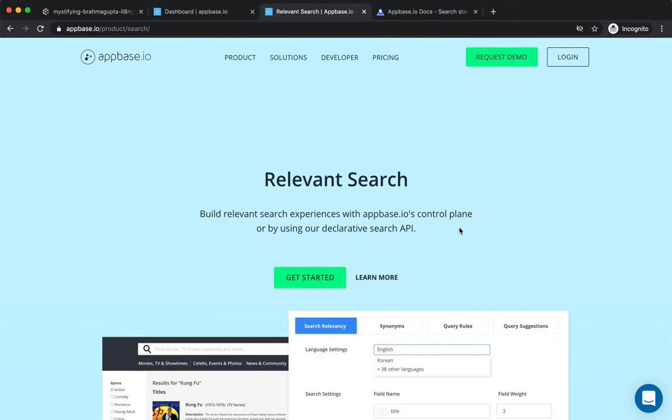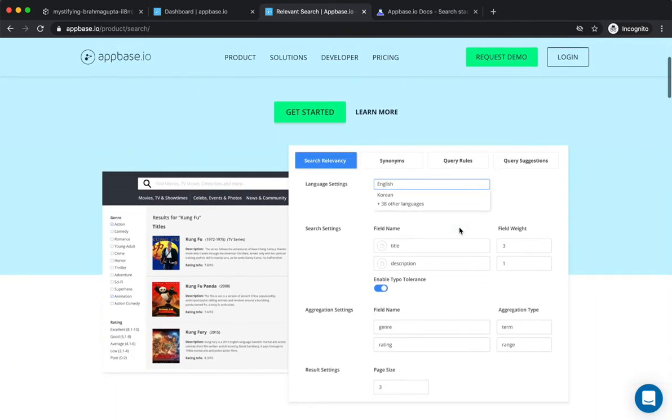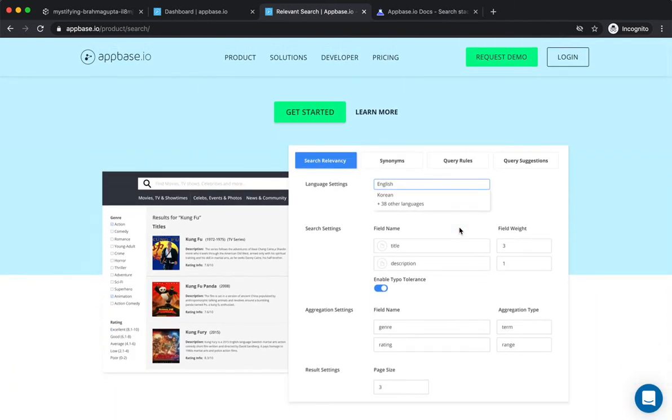AppBase.io provides a declarative API over Elasticsearch for creating relevant search experiences. It also provides a control plane that leverages this API, as well as a set of UI components for JavaScript, React, Vue, and React Native.